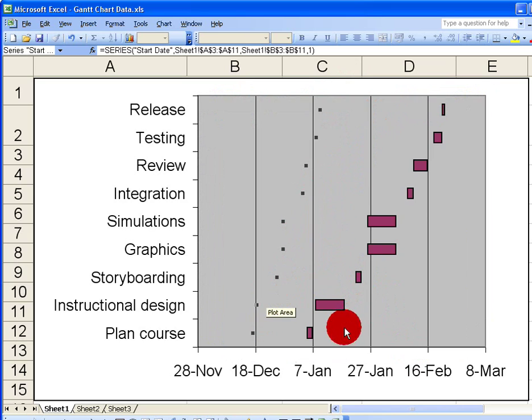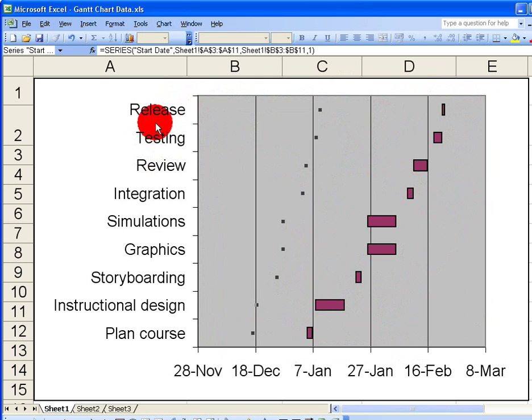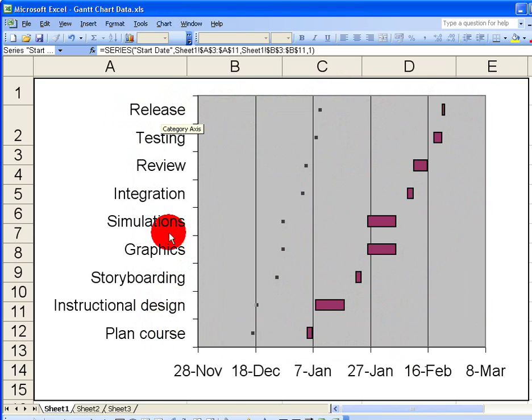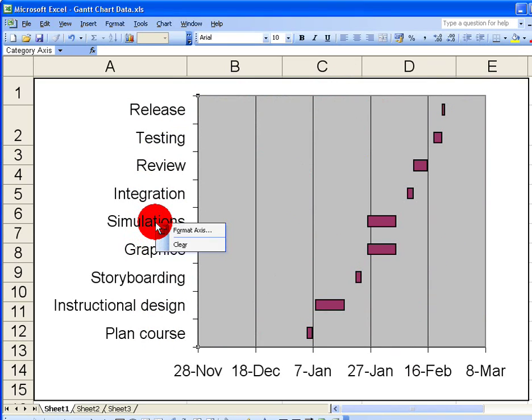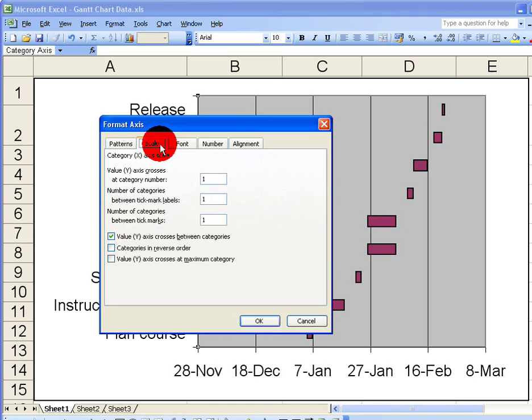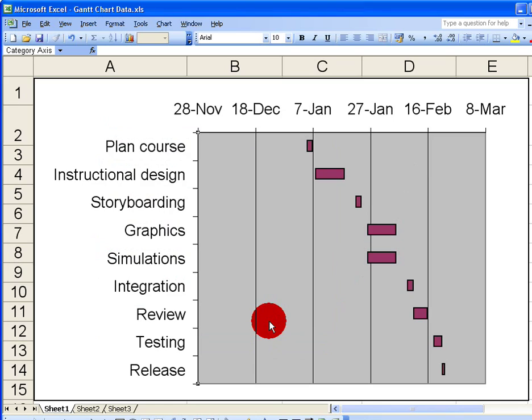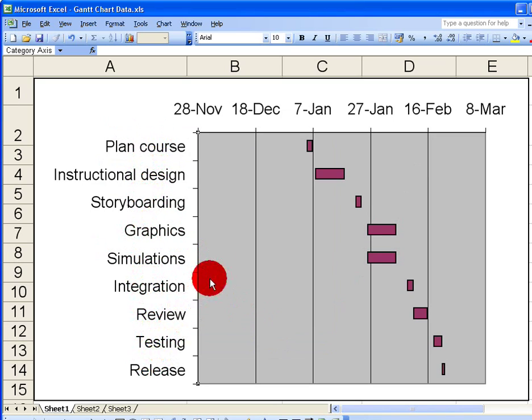However, everything here is in reverse order. We can see on the left-hand side that we've got the final release of the product at the very beginning and the planning of course, which should be at the start, at the bottom. So I need to reverse these options. If I right-click on this, choose Format Axis, and in the Scale tab here, there's a box that allows me to list the categories in reverse order. I'm just going to check that and click OK. So now you can see my course starts at the beginning: plan, instructional design and so on, and continues down until release. You've got now something that's much closer to a Gantt chart that we would expect.